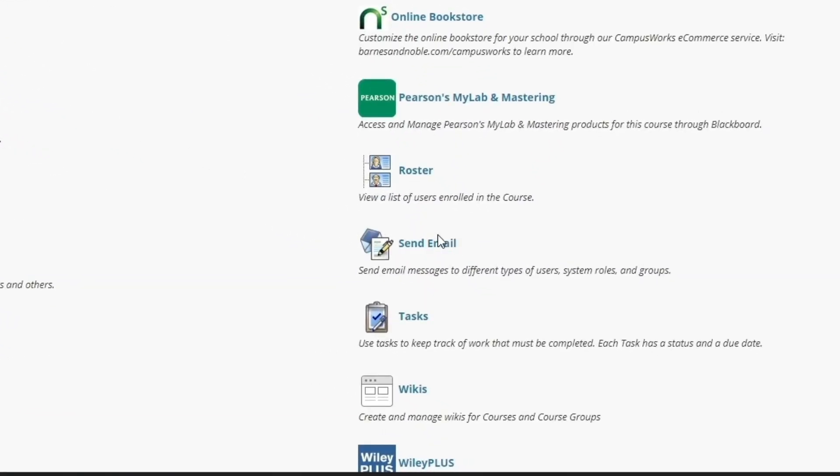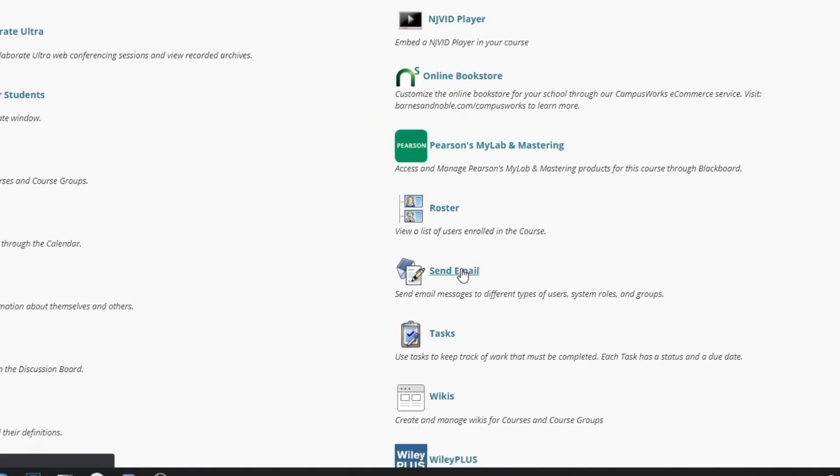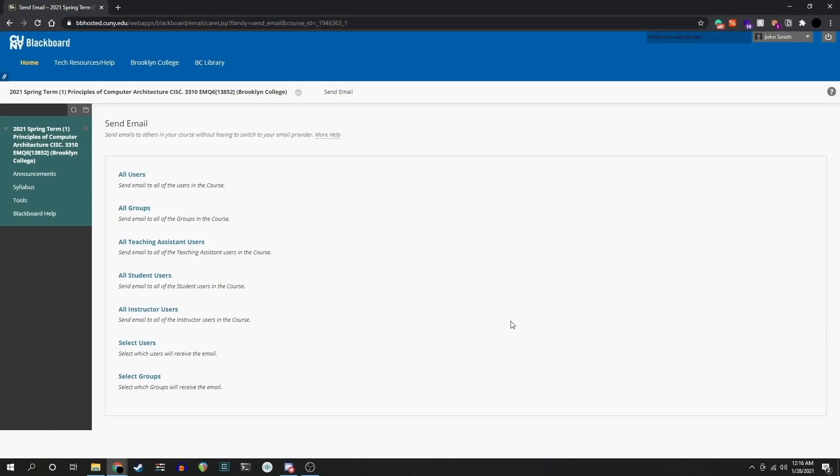In my case, it's in the lower right. If the Tools option is not available, it may have been disabled by the professor, in which case this won't be possible.